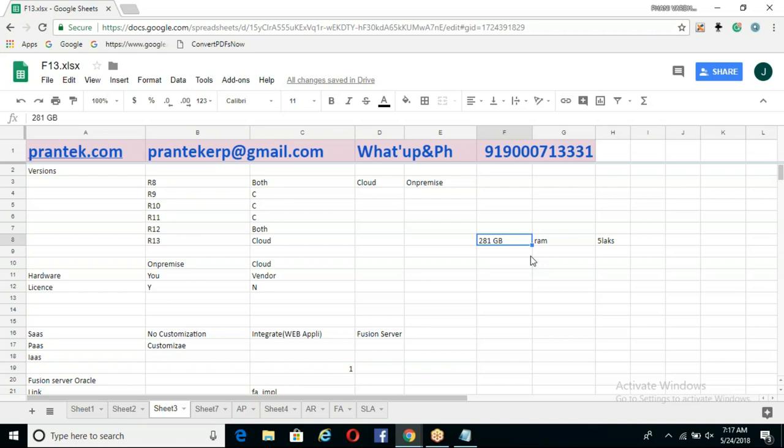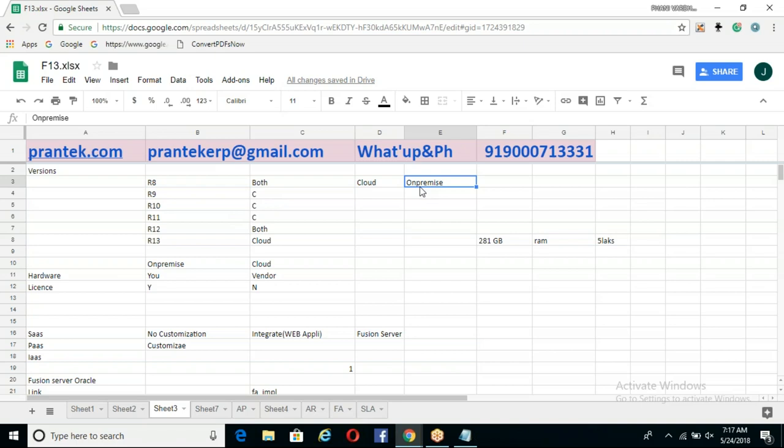We went to second-hand and it cost around 5 lakhs. Now, Release 8 has both cloud and on-premise options available.